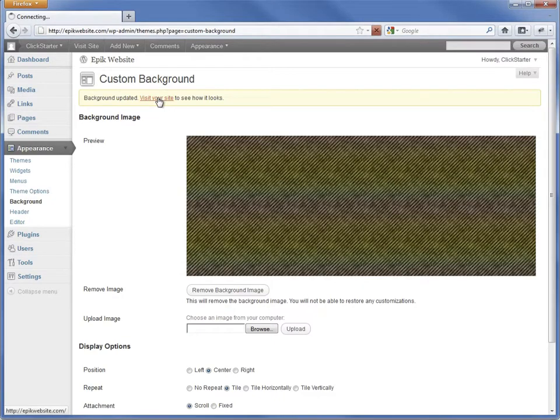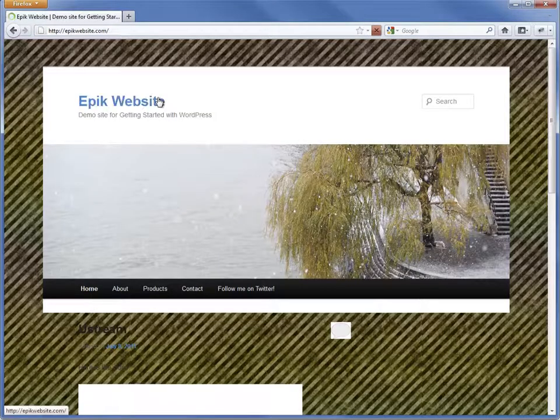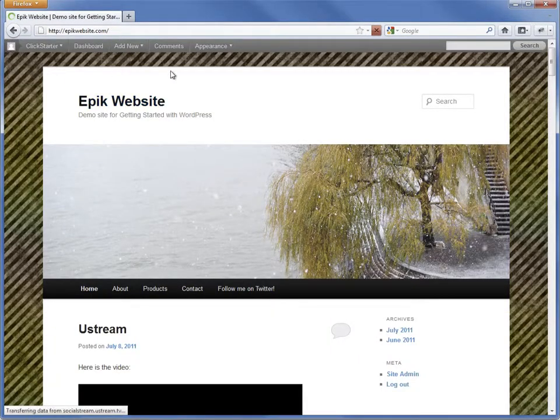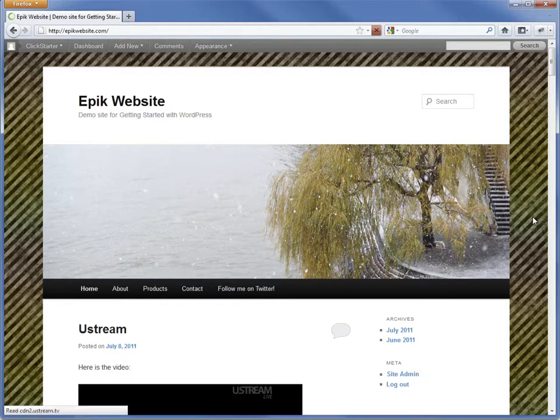Let's check out the new background. It looks great! The site is starting to look quite different already.